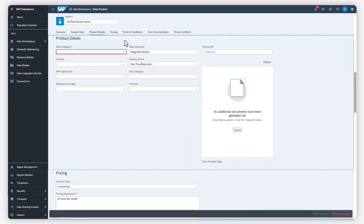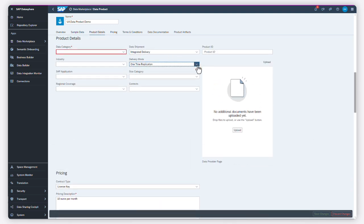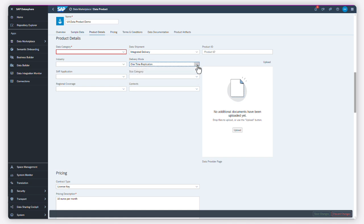You can also choose to ship your data products as one-time deliveries or as regularly updated versions.